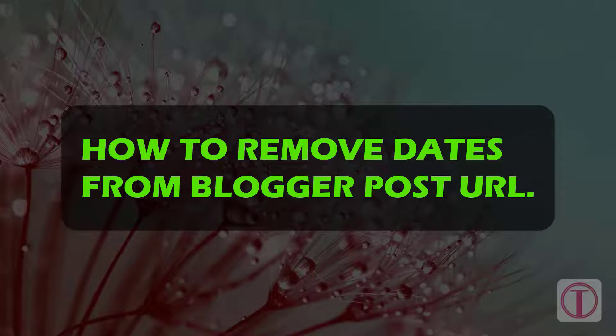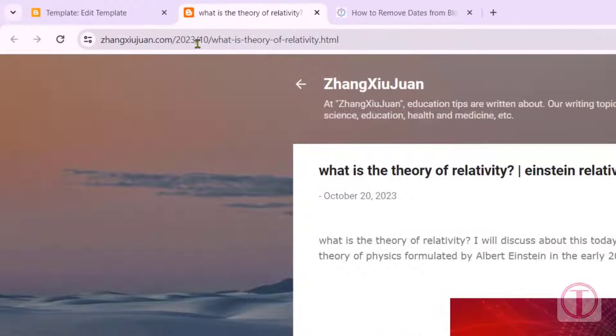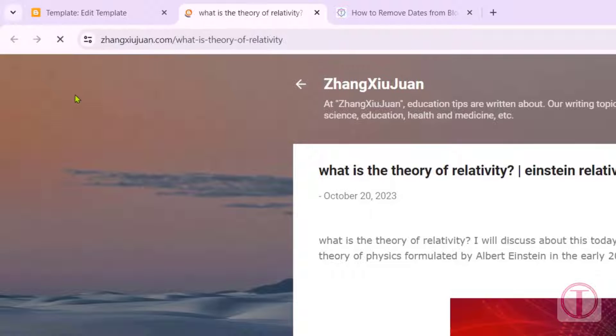How to remove dates from blogger post URL. Today I will show you how to remove dates from blogger post URLs.